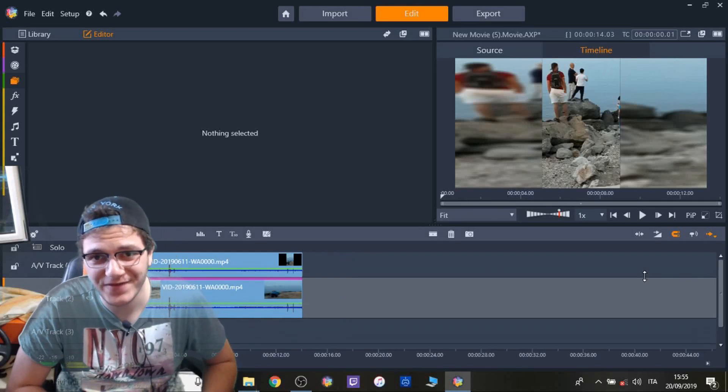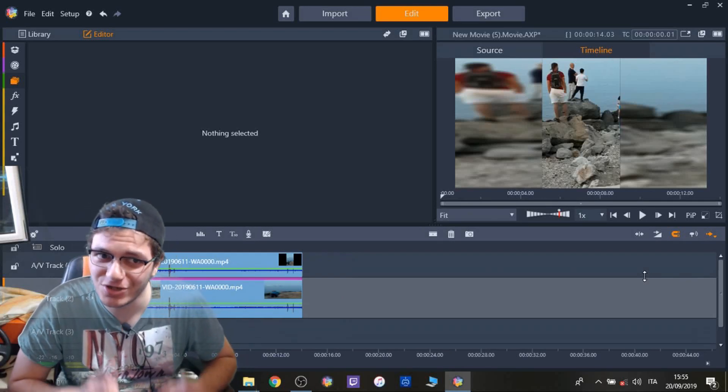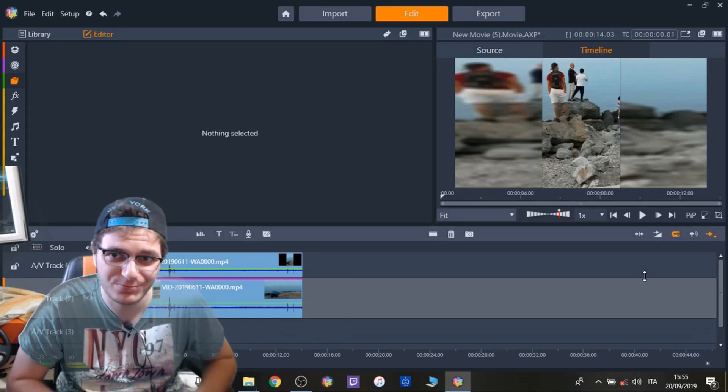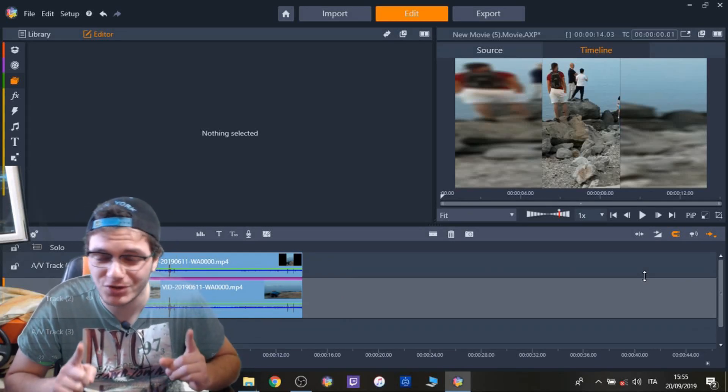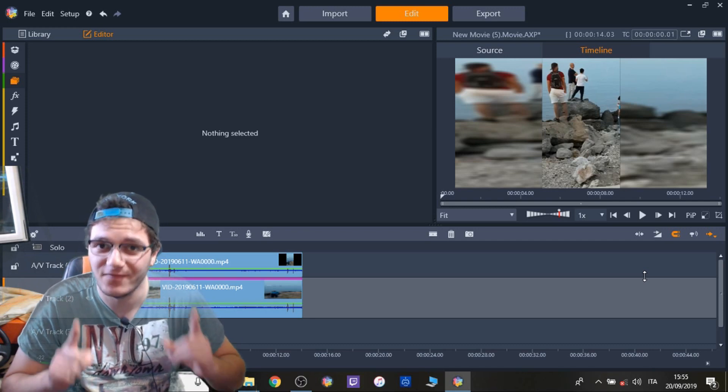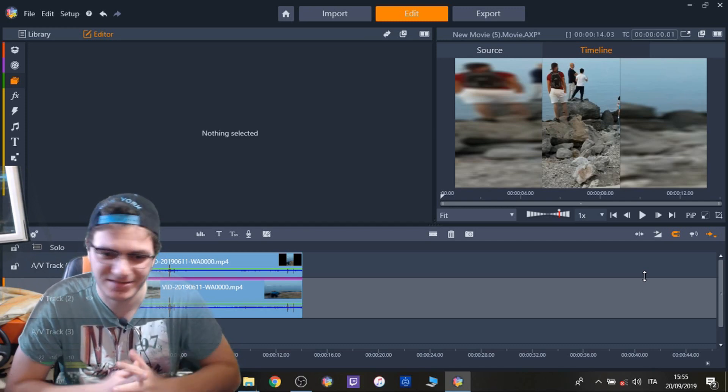Hello everybody, in this video I'm going to show you how to export Pinnacle Studio videos in vertical format.